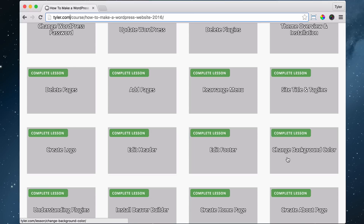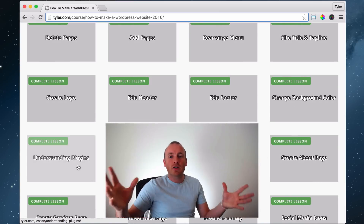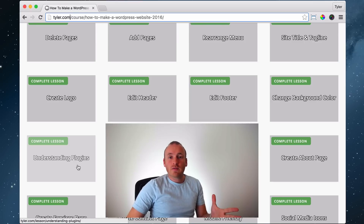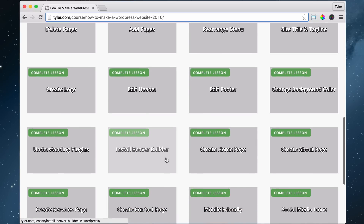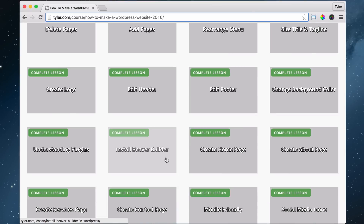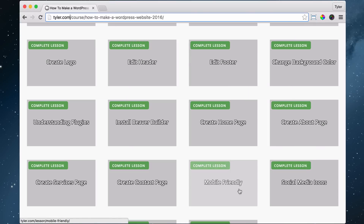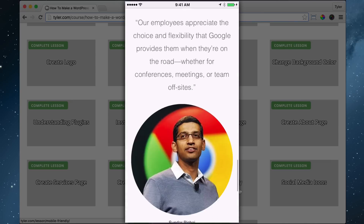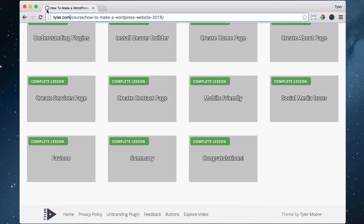Then we're going to do the same thing with the footer. Then we're going to change the background color. Then we're going to understand plugins — WordPress doesn't have a contact form by default, but you can install a free plugin that adds one. Then we're going to install Beaver Builder, a plugin that allows you to make your website layout much better. Then we're going to create your homepage, your about page, your services page, and your contact page with that contact form. We're going to make your website mobile friendly for all devices. Then we're going to add social media icons and your favicon — that little icon up in the browser tab that really polishes it off. Then we're going to do a summary and celebrate.